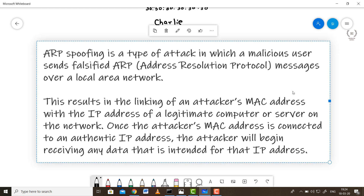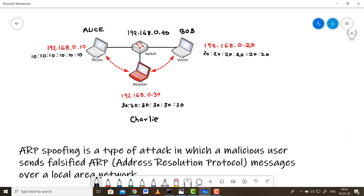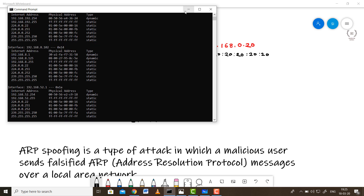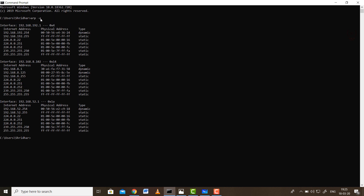In ARP spoofing, the attacker floods the entire network with falsely crafted ARP messages. In our scenario, Charlie the attacker may behave as Alice and communicate with Bob. Each computer on the network has access to the router or switch, and each updates its ARP table. The switch or router maintains a list of IPs and their corresponding MAC addresses.